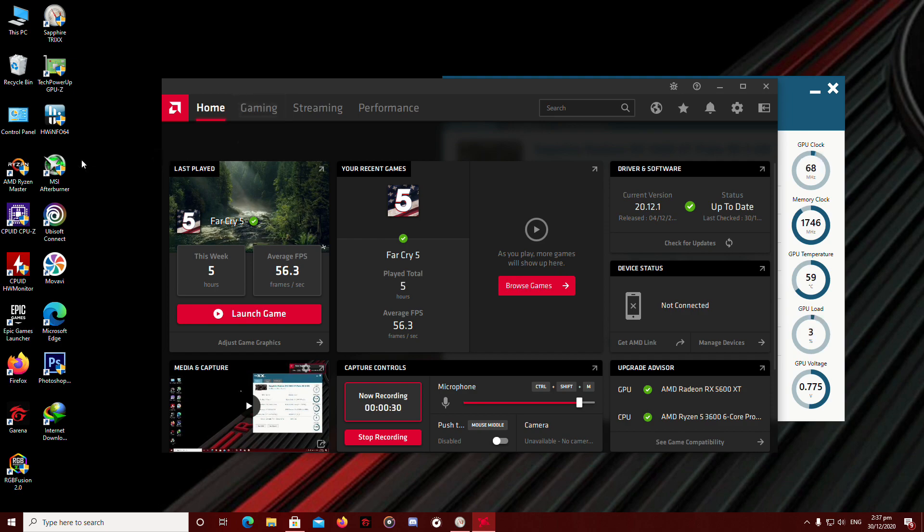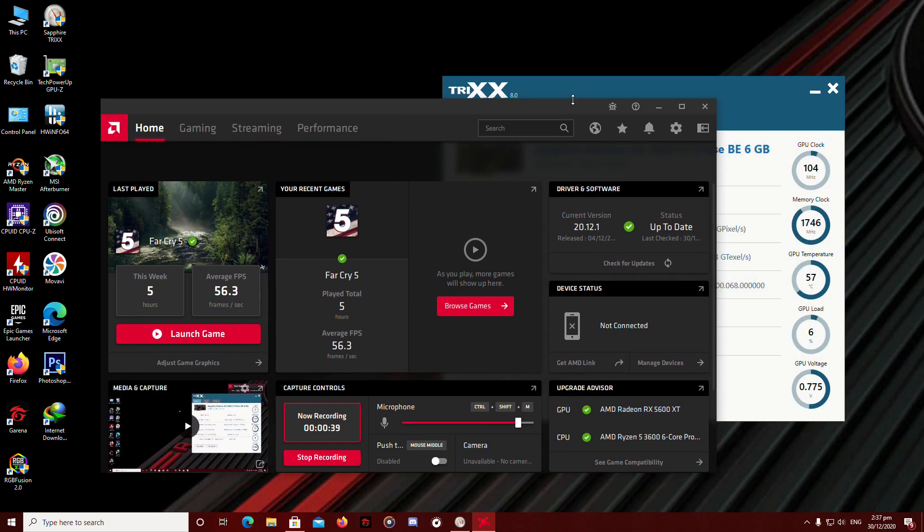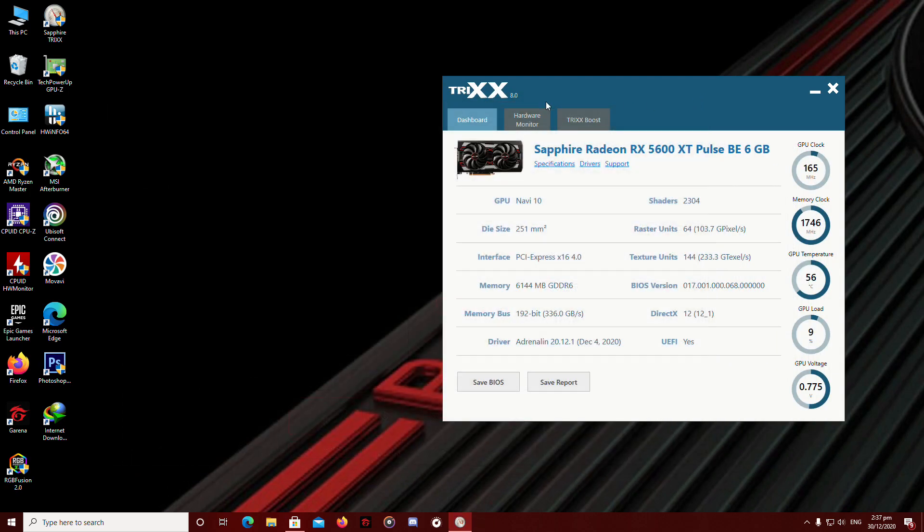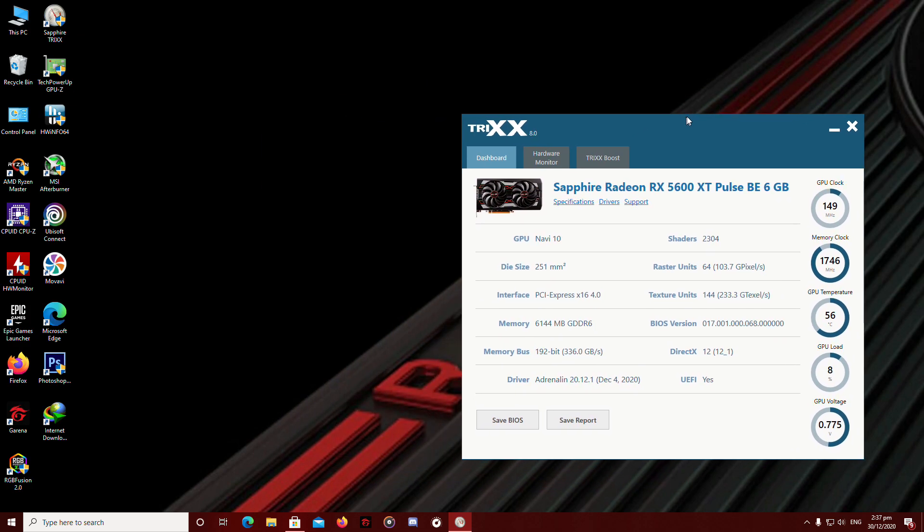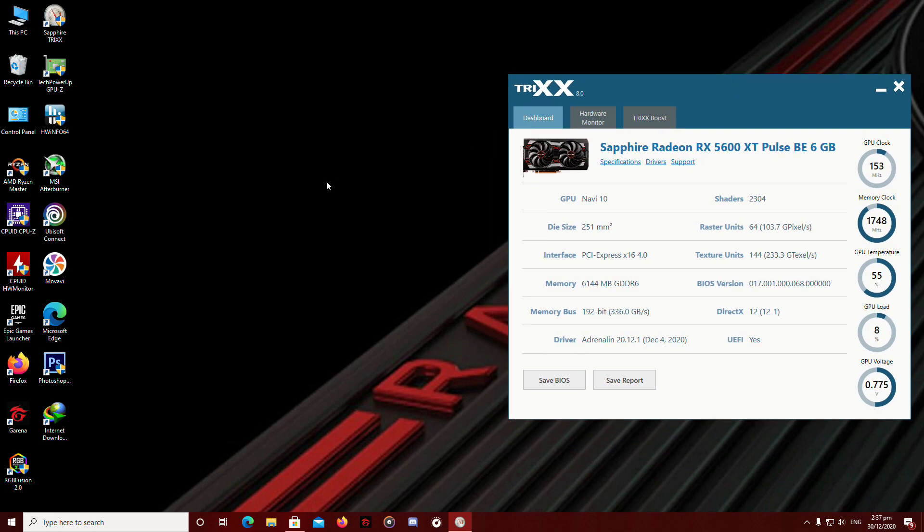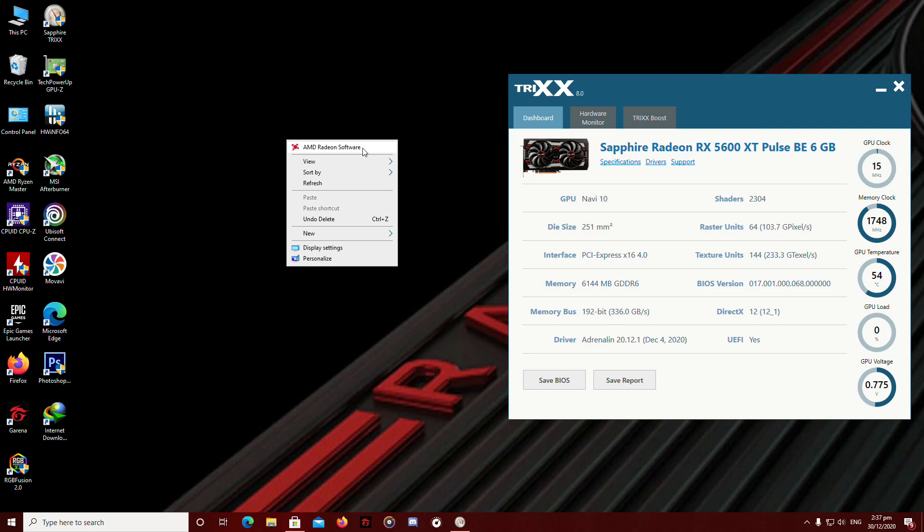You can also overclock from MSI Afterburner, but to get some extra options and for extra tweaking, you might head for your Radeon software, which is built in when you install your driver. So how do we head there? First, you're going to right-click your desktop and click on Radeon software.